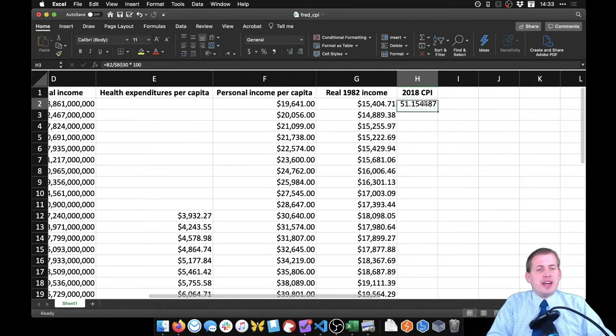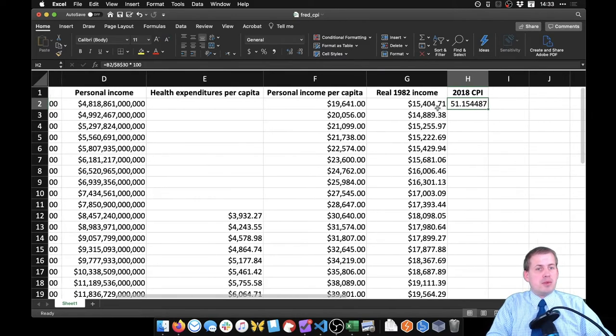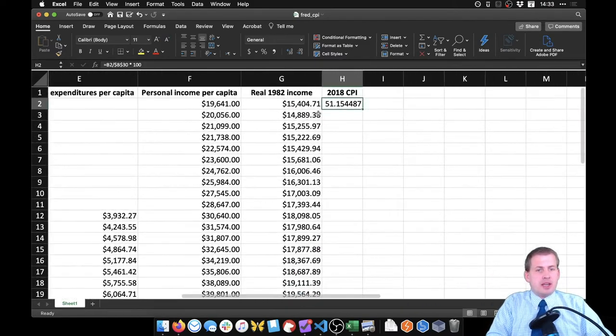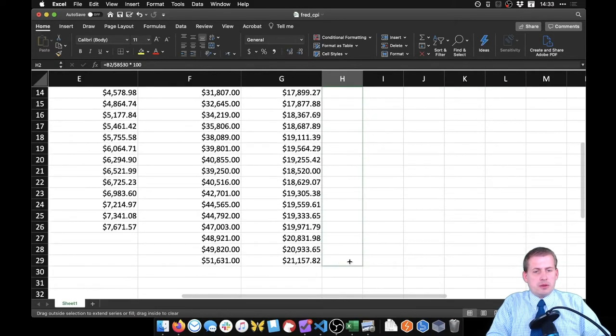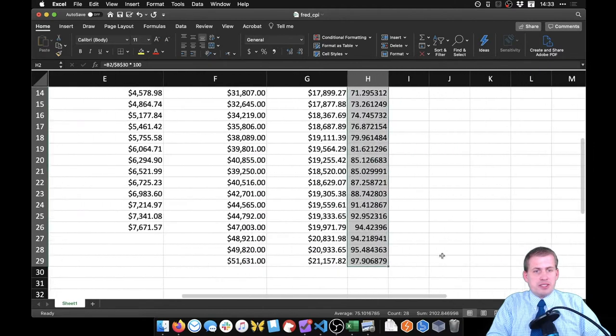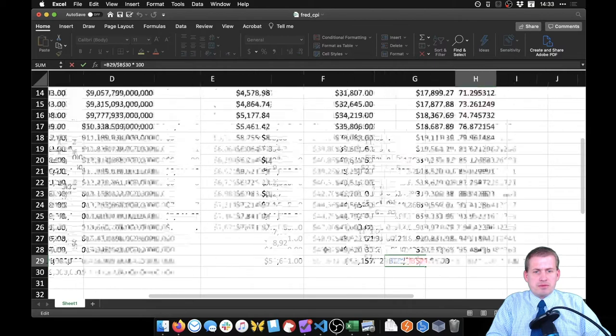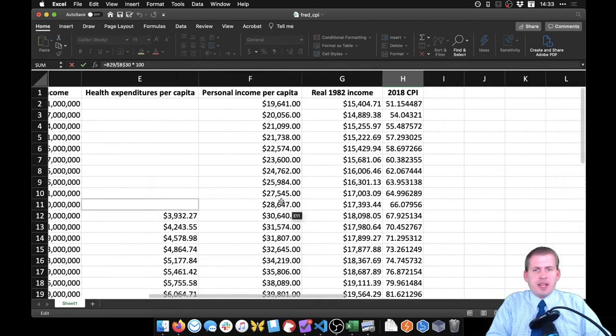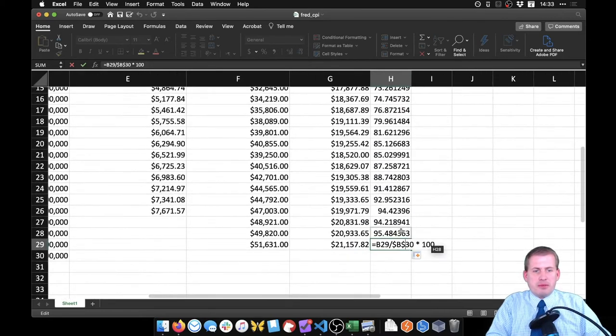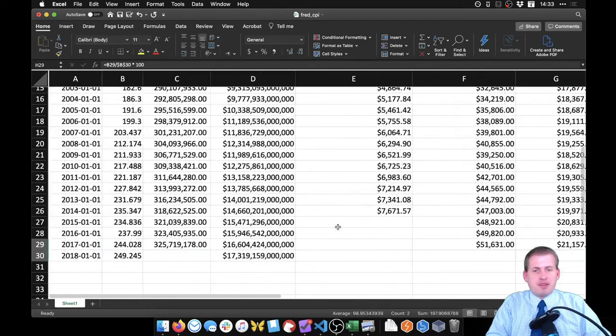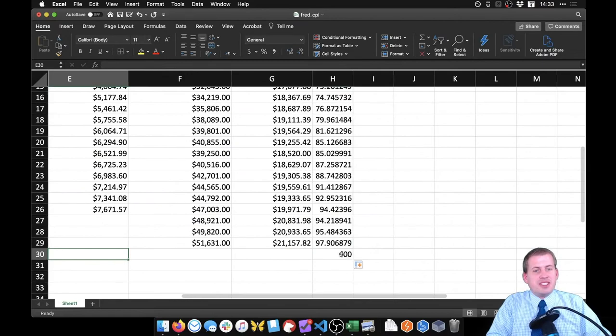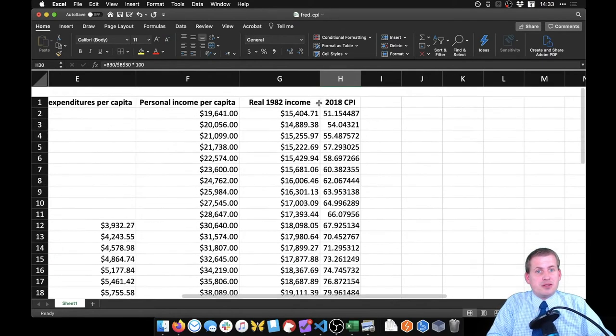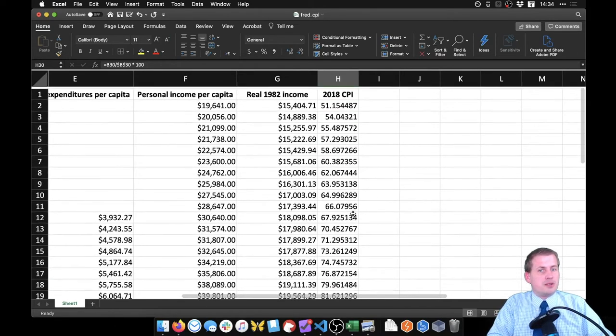That is our CPI value in 2018 language for 1990. And so if we drag this all the way down, we should see that by the time we get to 2018, it's roughly 100. In 2018, it's 100, which means that's the base year for this price index here. So all of the values here are going to be based on 2018 dollars.